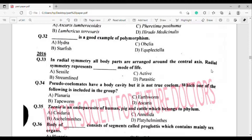Question number 34: Pseudocoelomates have a body cavity but it is not lined by mesoderm. Which of the following is included in this group? The correct answer is option Delta — Ascaris.